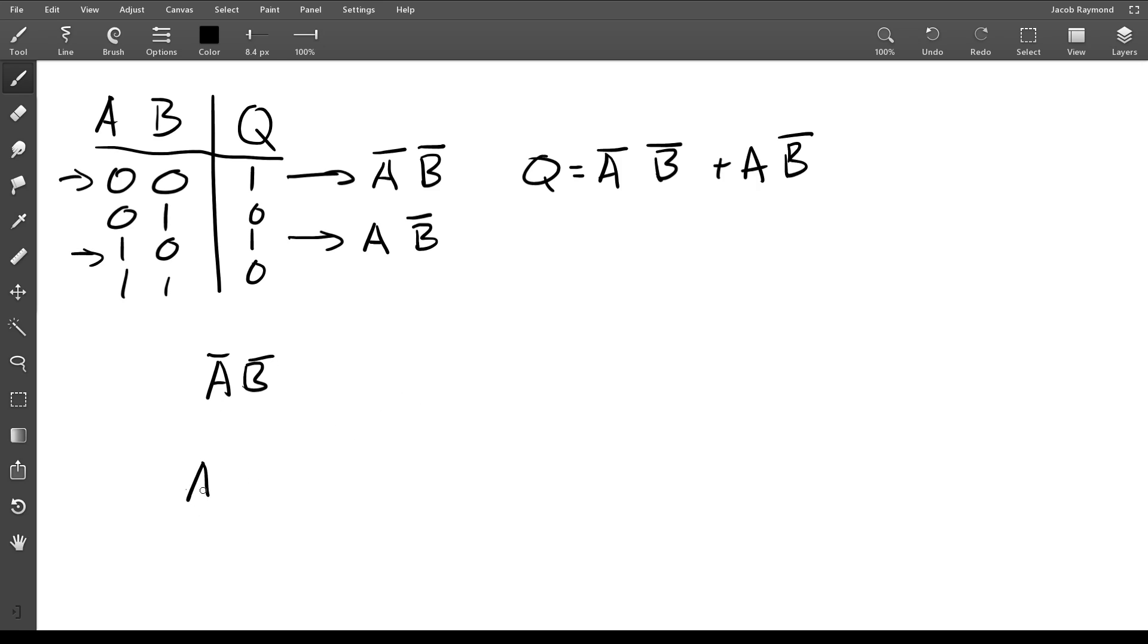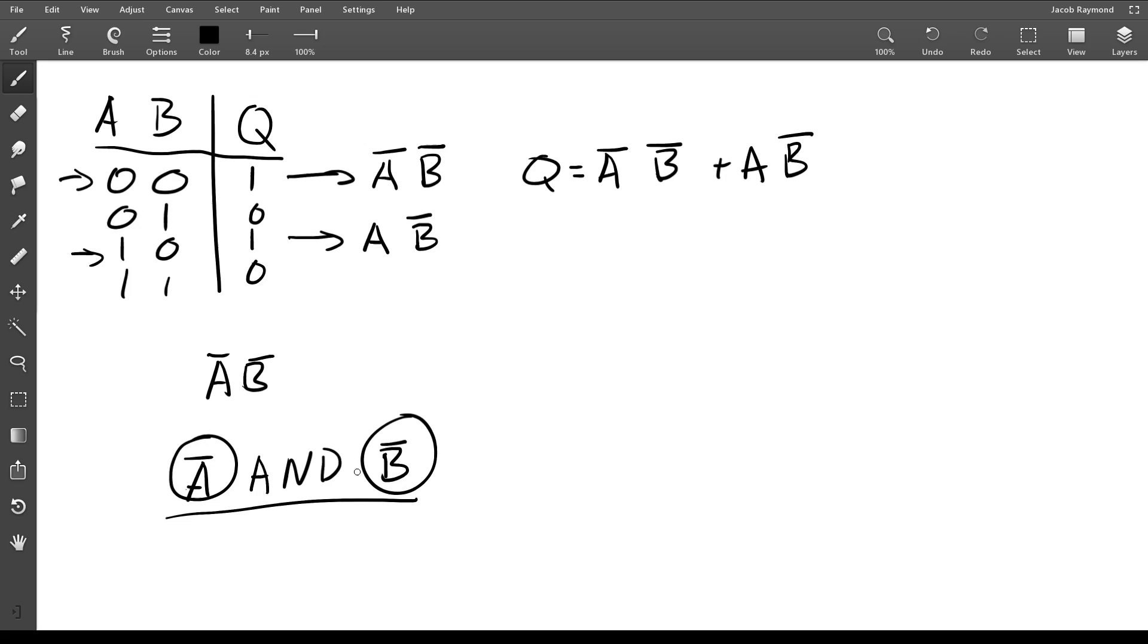Let me write this out a little bit more explicitly. So we have A, not A, and not B. In order for this whole thing to be one, this thing has to be one and this thing has to be one. Well, if not A equals one, that means that A equals zero.